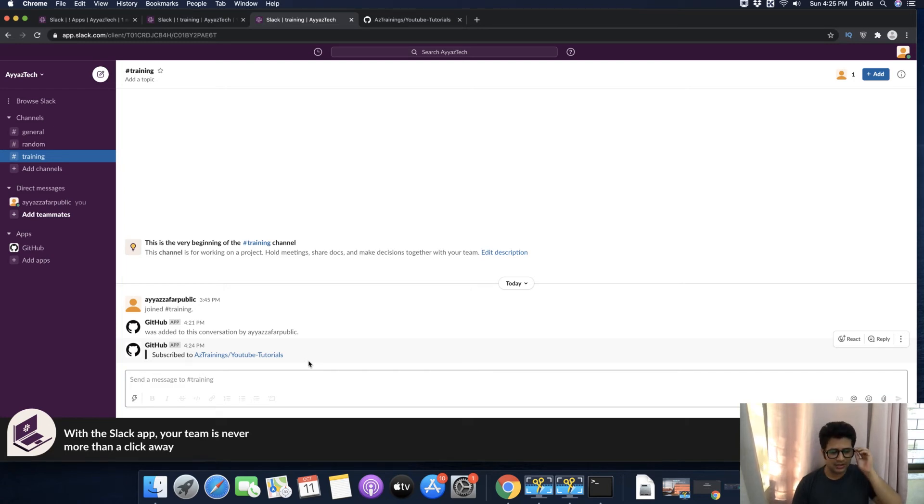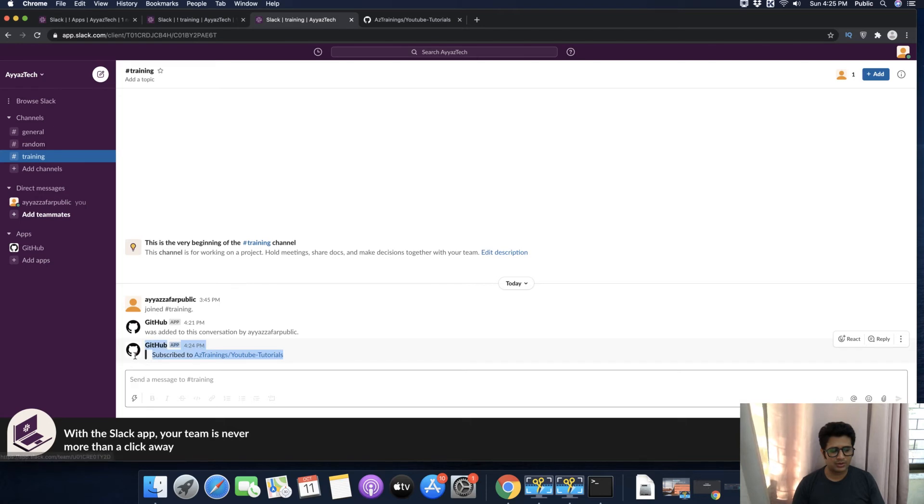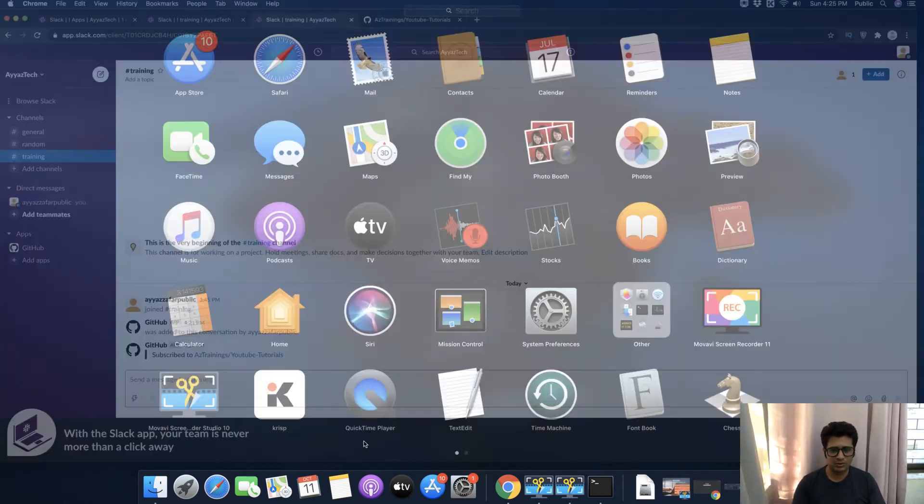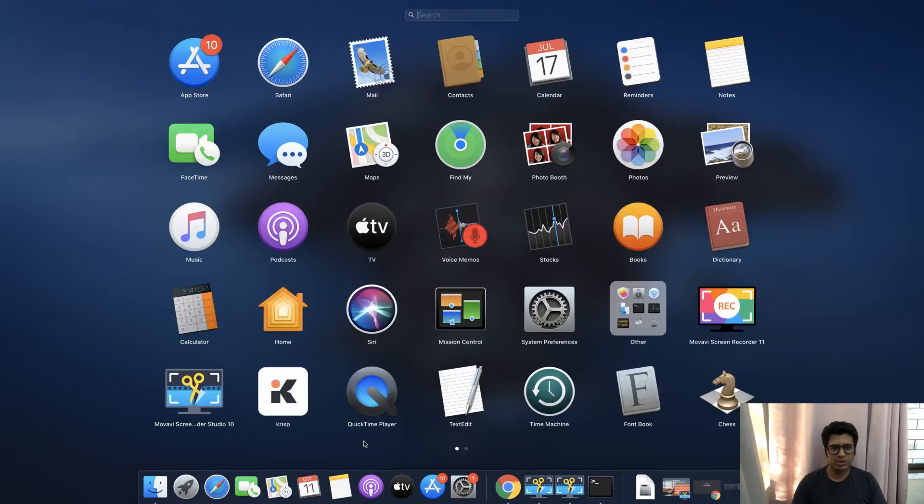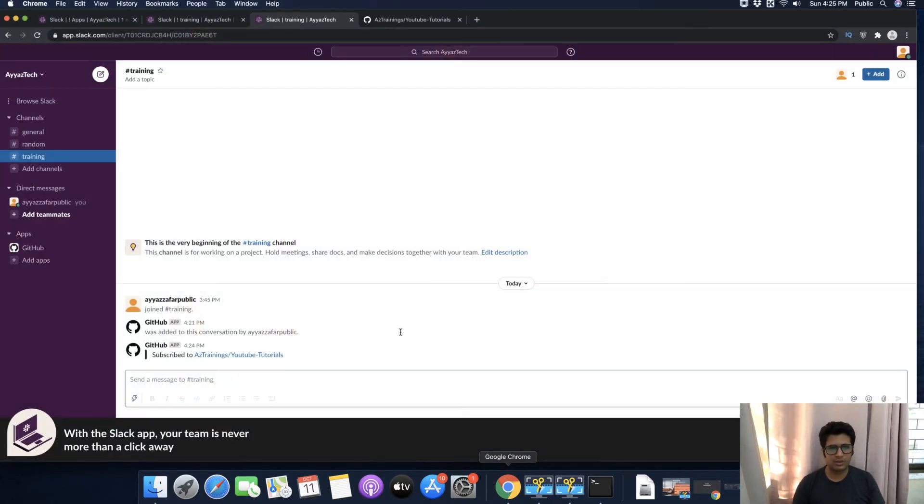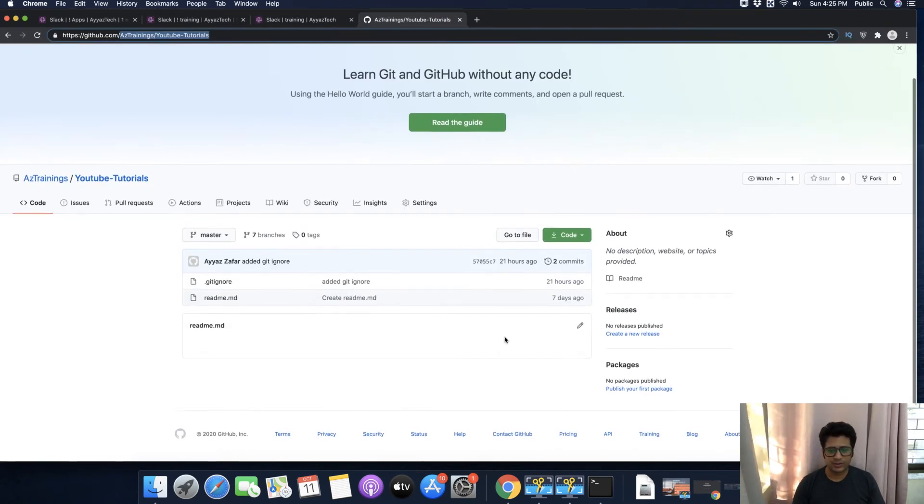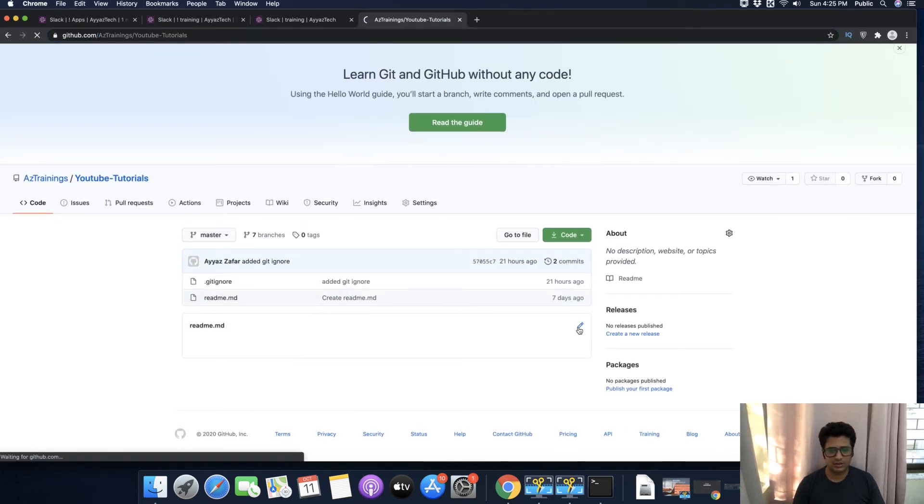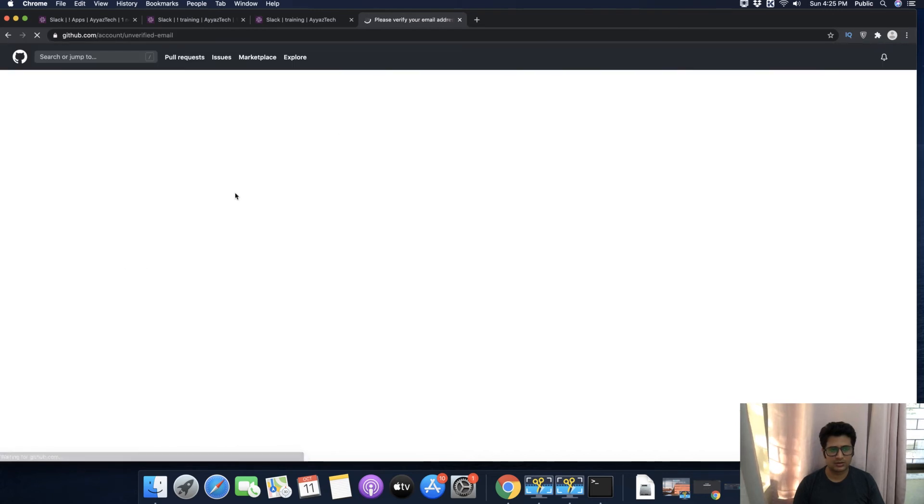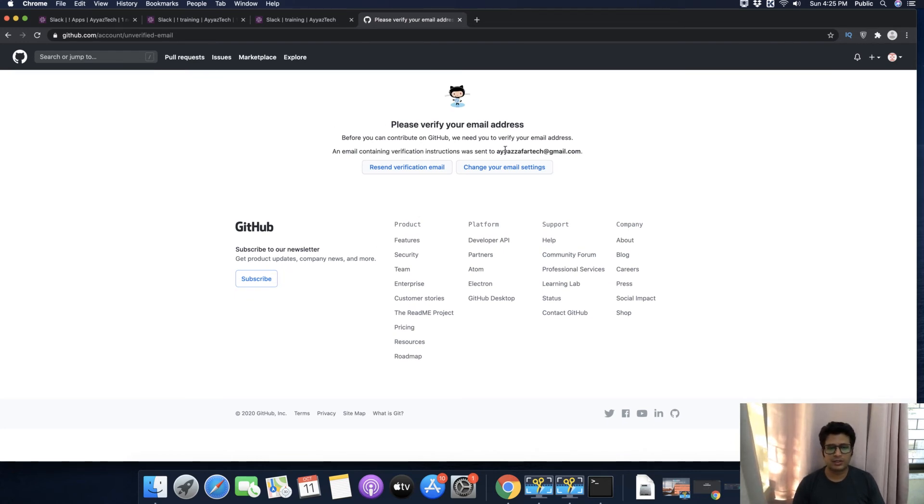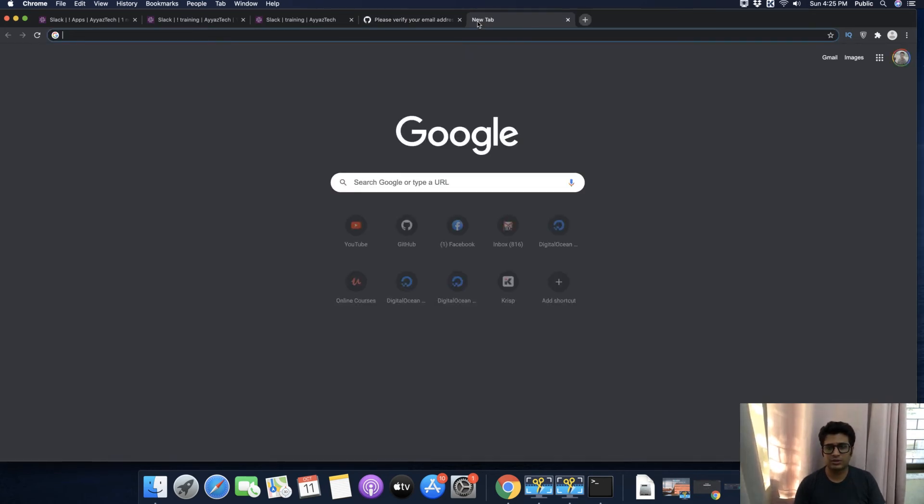To test this, let's try to make a commit on this repository to see if we receive any notification. For that, you can open VS Code, or instead of VS Code, you can directly make a commit from here.